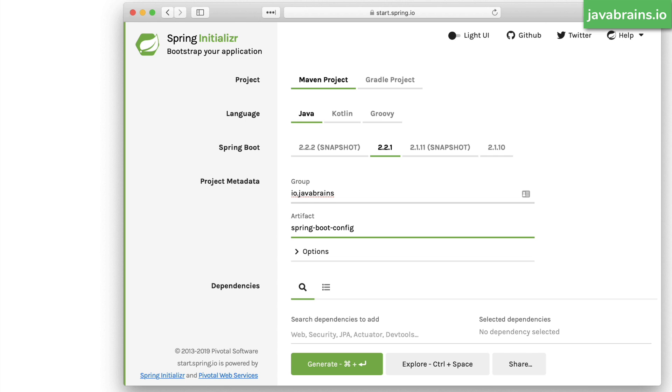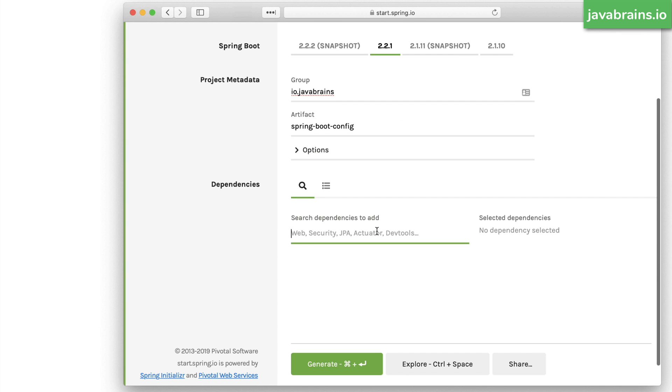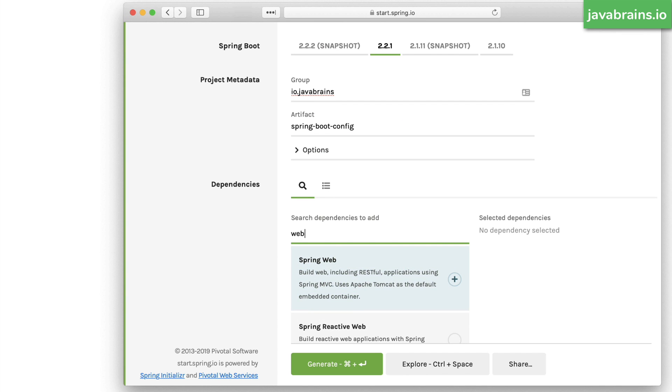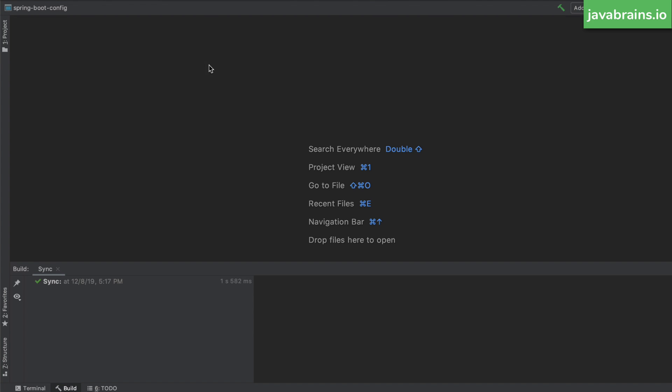This is going to be my project where I'm going to be demonstrating some of the configuration options. Now here, I choose the web dependency and that's really all I need. I don't need anything else. So I'm going to click on generate and I'm going to open this project in IntelliJ.